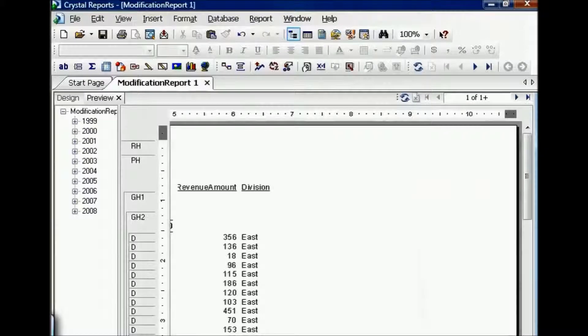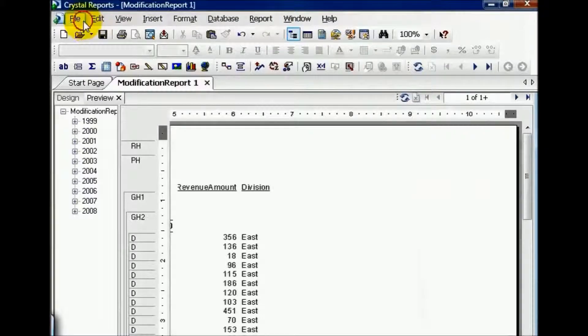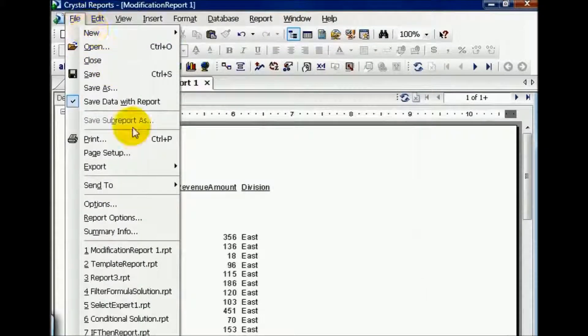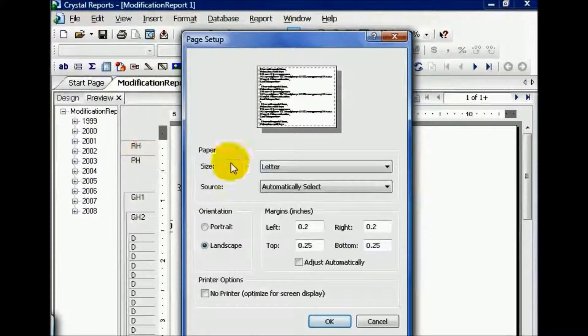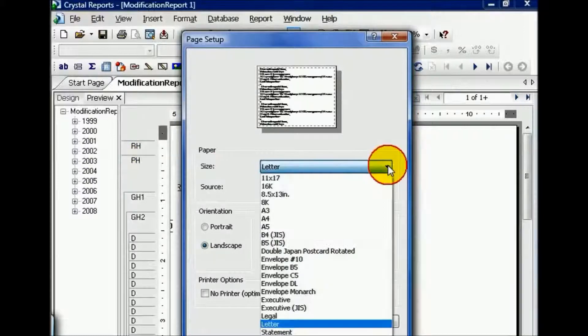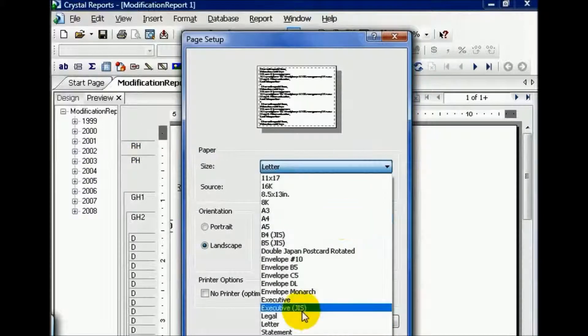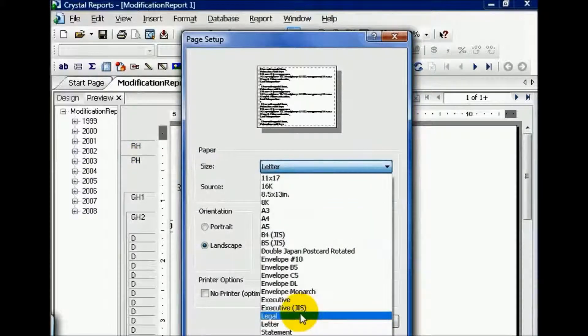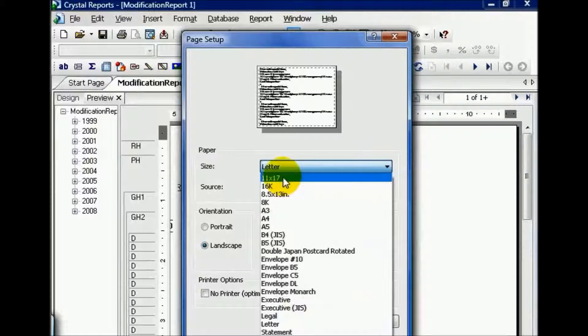Let's go back to our Page Setup. Now I can also choose a larger size of paper including legal, up to eleven by seventeen. These options will be defined by your default printer.